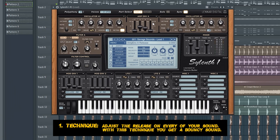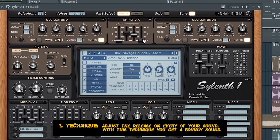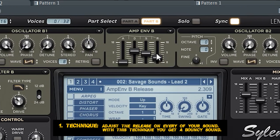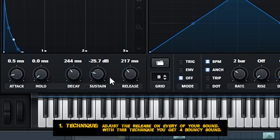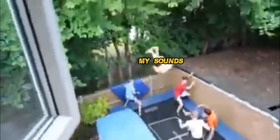You basically increase the release on every one of your used sounds. When you give your leads some release, your sounds get a nice tail which will make your sound more bouncy. I gave all my leads and basses almost the same amount of release to make all the sounds bounce.